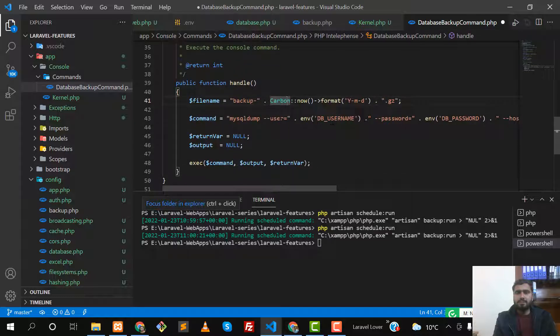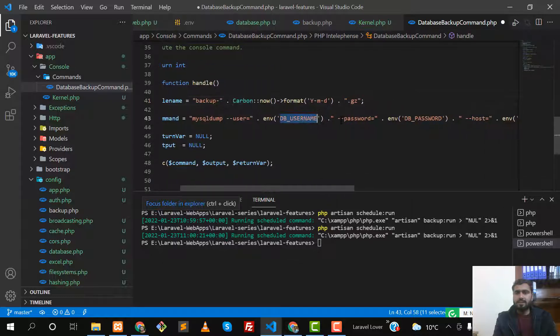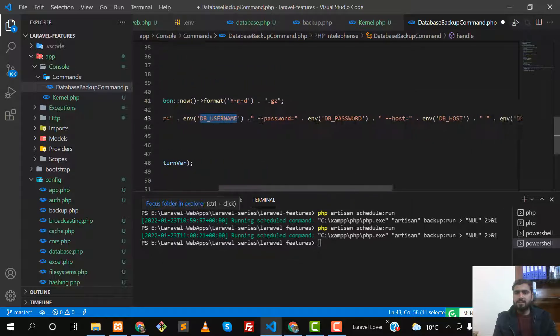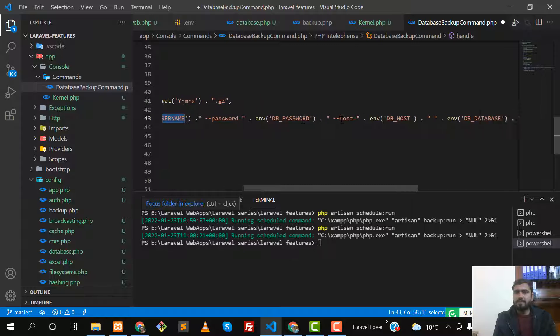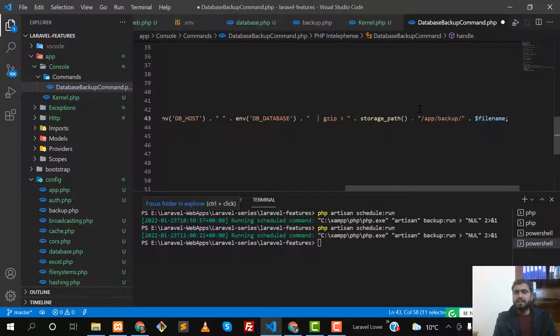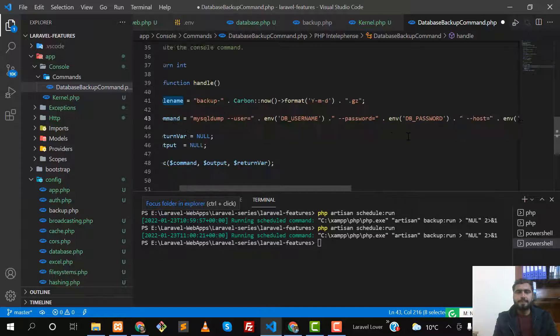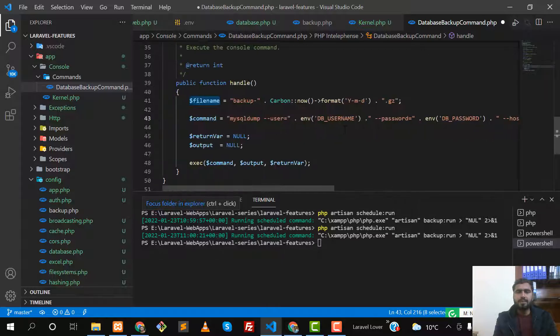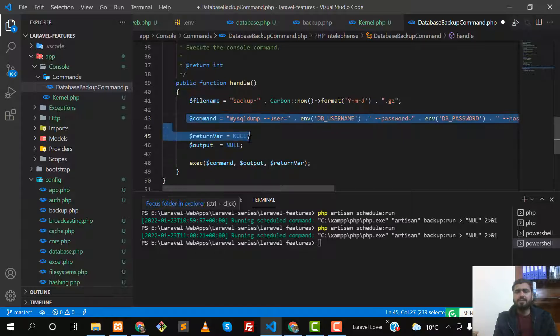Then you need to copy this - username, password and stuff like that. It's already added in my case. It's storing this into the app/backup and then the filename.